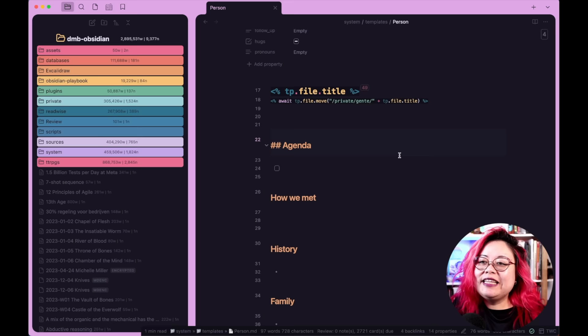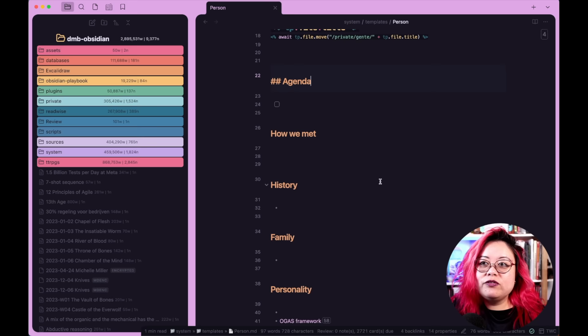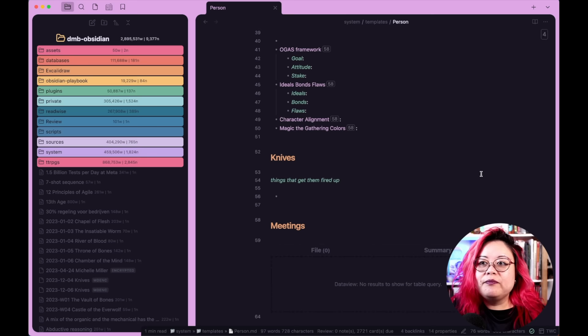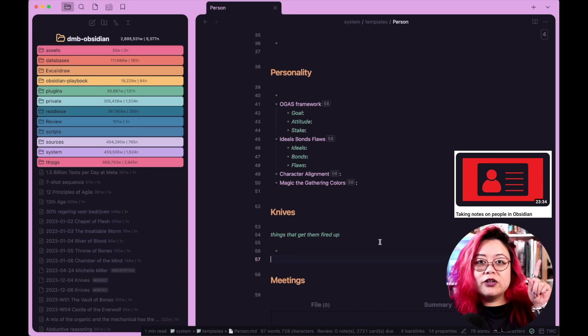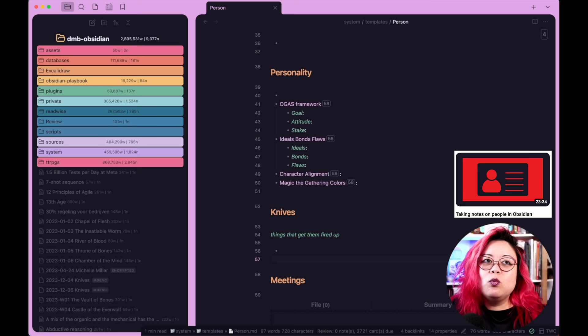And then I have a few things here, like the agenda that I mentioned for David, how we met, history, the family — I don't fill all of this out. If you're wondering what the section about personality and knives is, I made a video on people, so check out that video if you want to know more about why and how I take so many notes on people. Another big use case I have for templates is my Periodic Notes. Periodic Notes is a community plugin. I have talked about it before in this goal setting video, so if you want to see how everything connects, then I suggest you watch that.